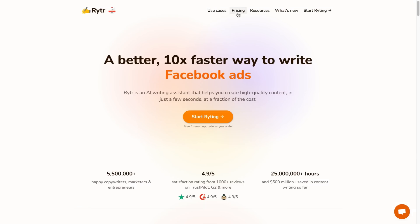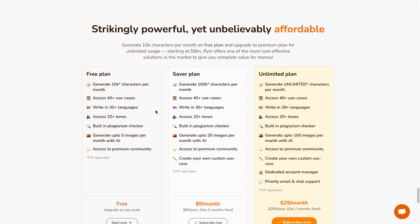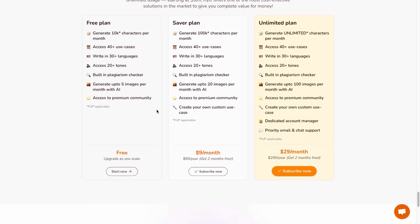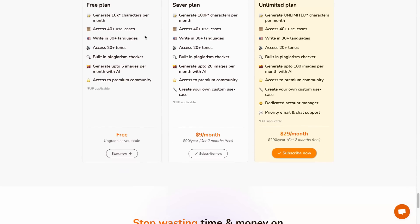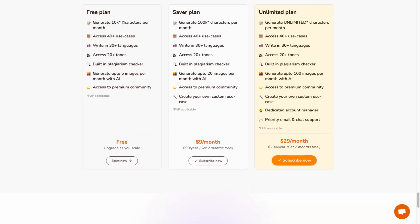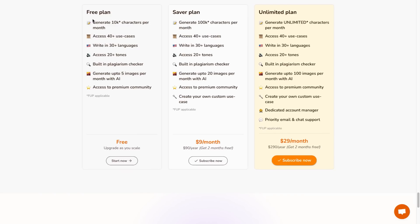Now let's go back to the main page and talk about the pricing. So again you can use this completely for free forever and these are what you're going to be getting. You can generate 10k characters per month, 40 use cases which we went over just now, 30 different languages.